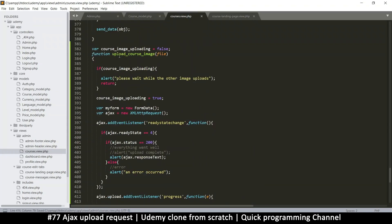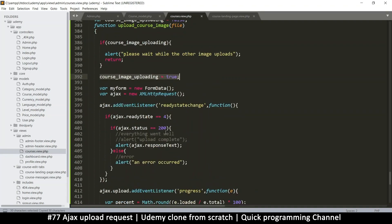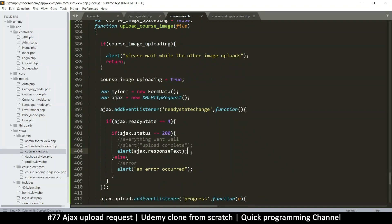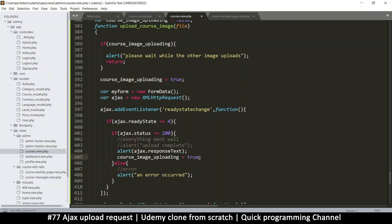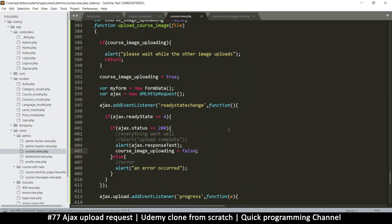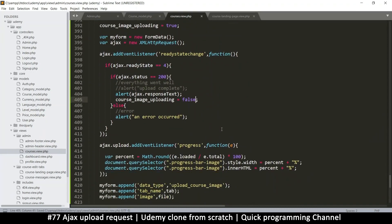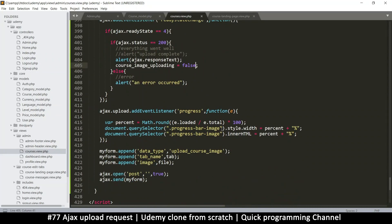Let's give it a test run, but we need to run this function first. By the way, I need to change the uploading flag once we're done — right here after the response we set courseImageUploading back to false, because we are done uploading. That looks about right.